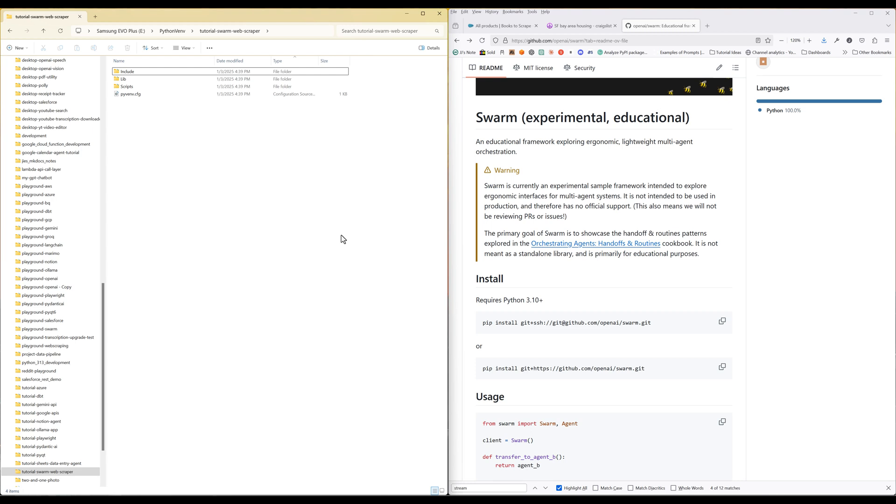In this tutorial, we are going to learn how to build a web scraping agent using OpenAI's Swarm framework in Python. If you are not familiar with OpenAI's Swarm framework, Swarm is an experimental project to showcase the handoff and routines pattern among AI agents.